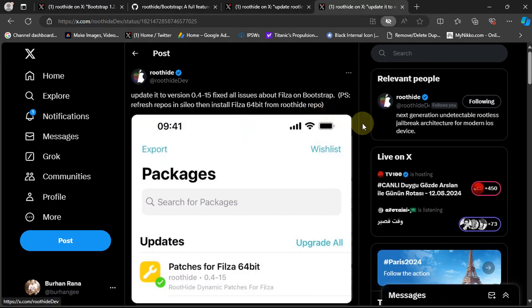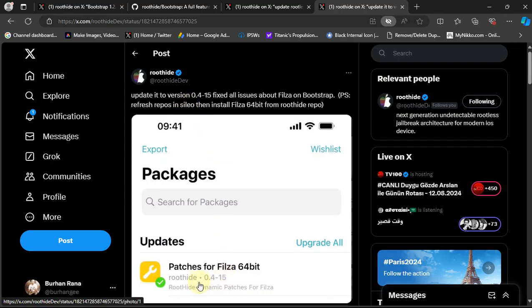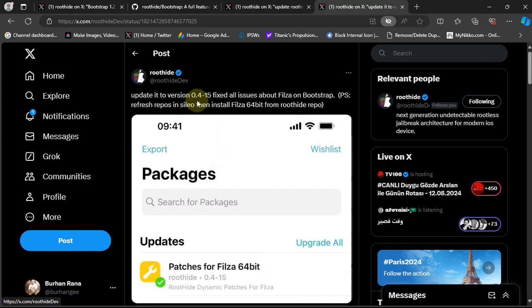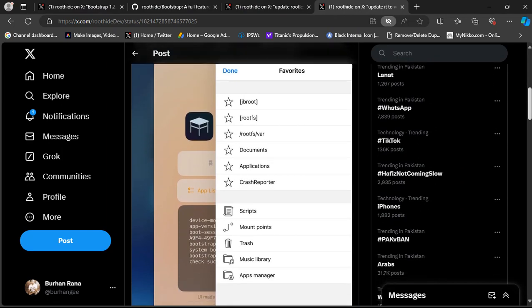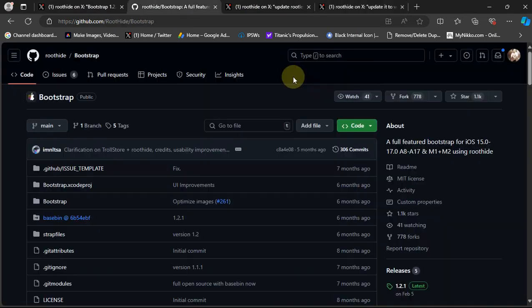Also, some issues with Files, the file manager on bootstrap, are fixed. The patches for Filza64 are updated to version 0.4-15, and you can see in this screenshot Filza is working just fine.